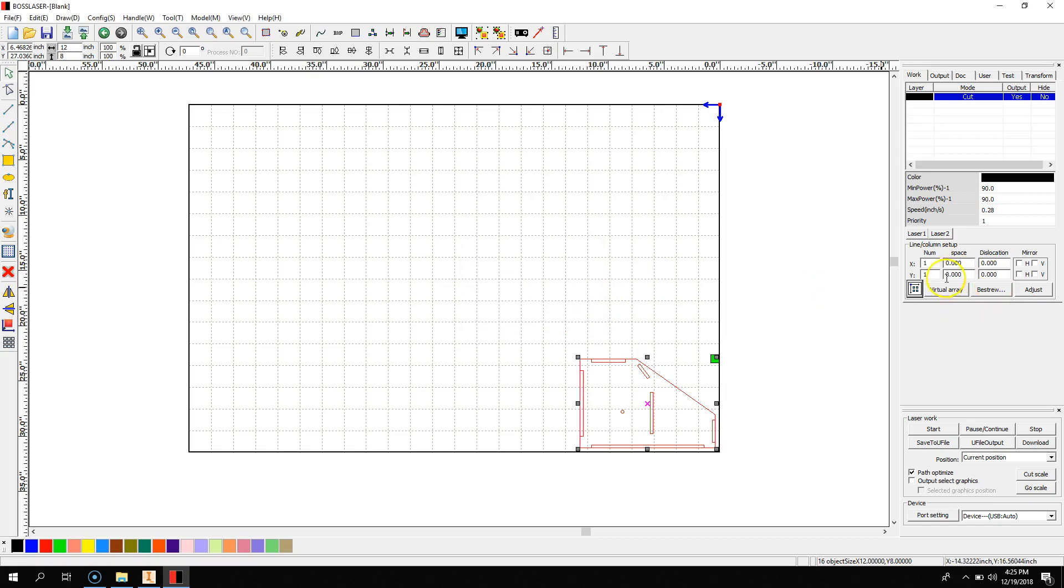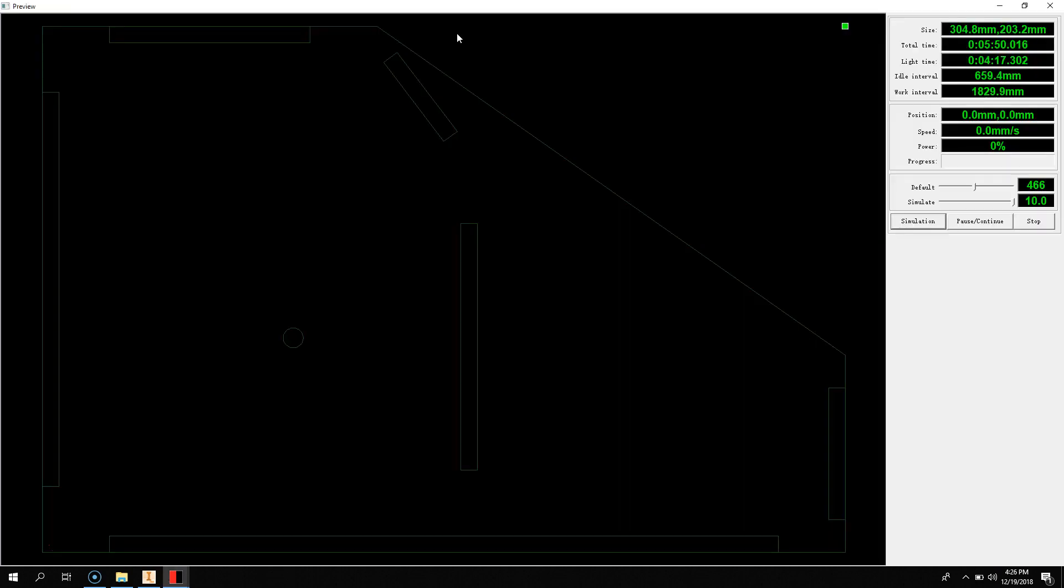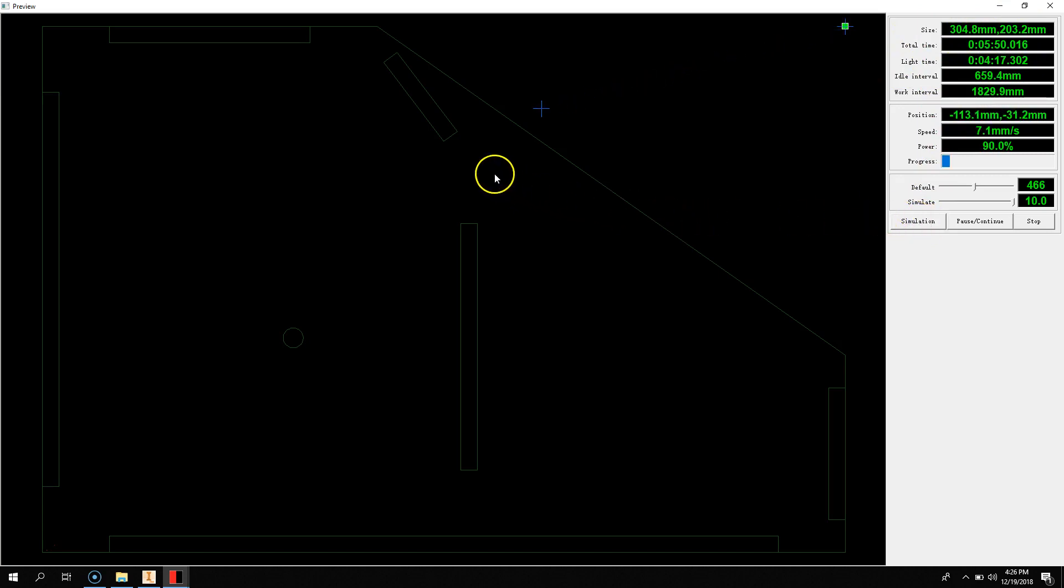So you hit OK, and then you can hit the Simulation button. Now, you will get an estimated time, and if you hit the Simulation, you can see where the laser will go. This is at 10 times speed.